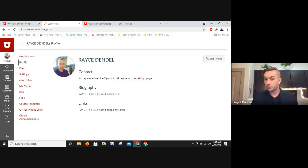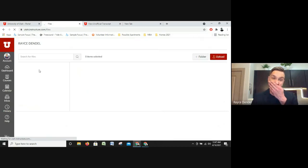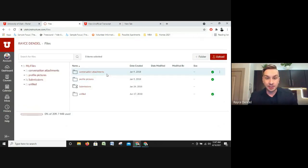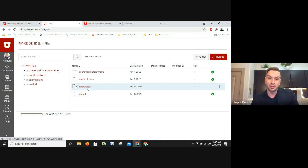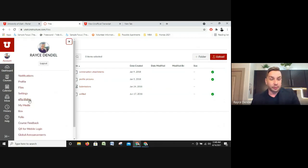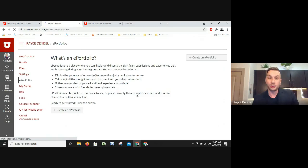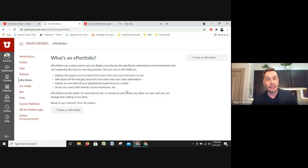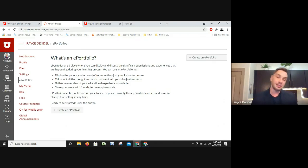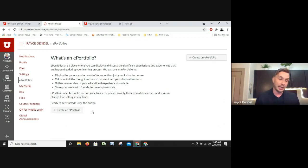Under Files you can see any profile pictures you've uploaded, major submissions, conversation attachments — things like that are all kept here. E-portfolios is a really handy tool. E-portfolios are a place to keep all of your work, and we highly recommend that you keep one for future employers or for your classes. For instance, if you are in business and you spend your college career writing business papers for four years, you want to have that work to show people.